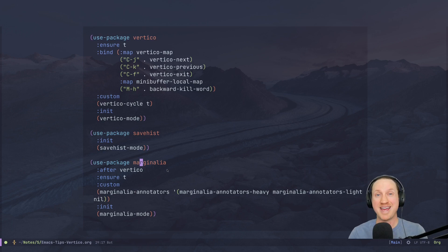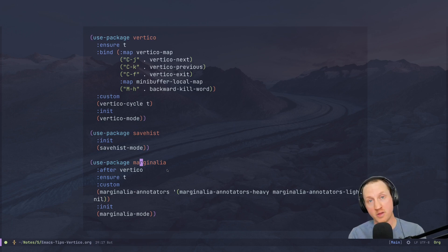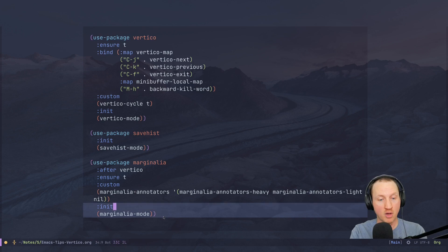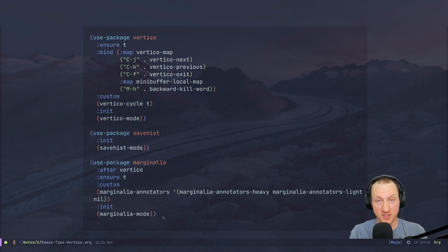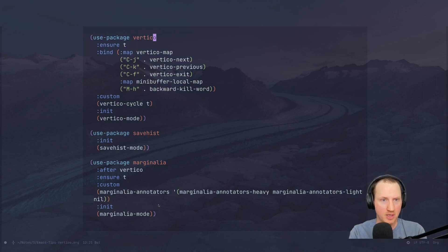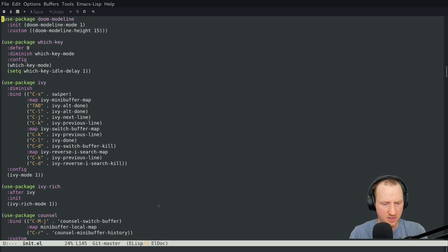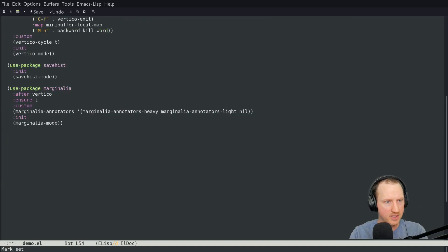We're also using another package called Marginalia, developed by the same creator as Vertico, which provides extra information in completion buffers. For files it gives you information about who created the file, when it was last updated. For buffers it will tell you the type of buffer, the size and memory, and the mode of the buffer. If you've ever used ivy-rich before, Marginalia is something very similar to that.